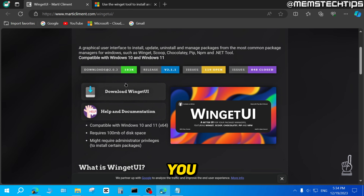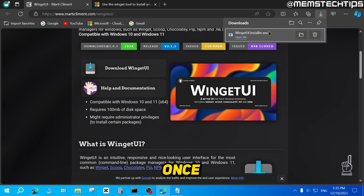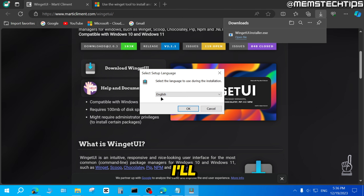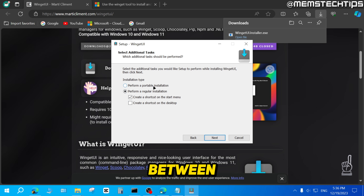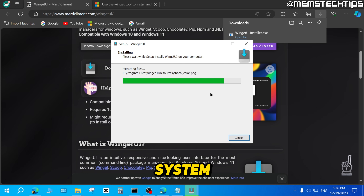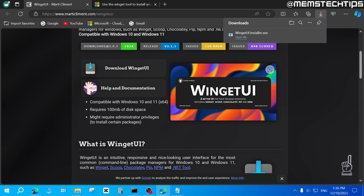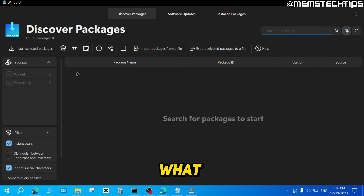Once you're on the web page, find the Download Winget UI button and click on it to start the download. Once the download is finished, click on Open File to run the installer. Select your language, click OK, then click Next twice. Choose between a portable or regular installation — I'll leave it on the defaults — then click Next and Install. Once it's finished, make sure the box is checked to launch Winget UI, then click Finish. It will then launch on your system.